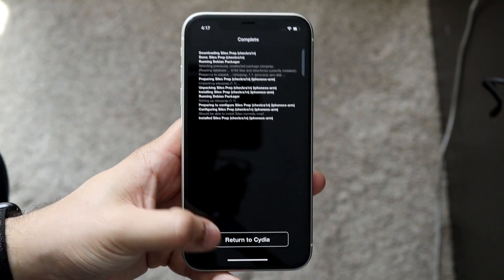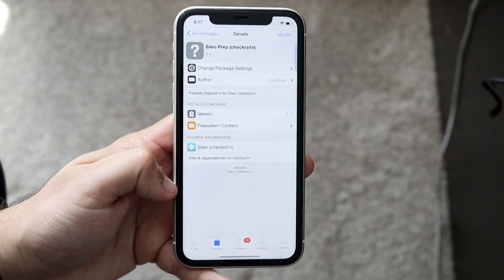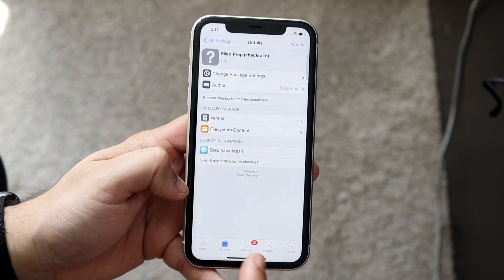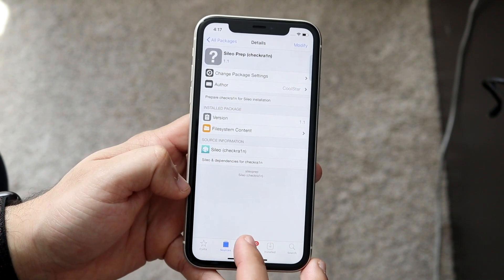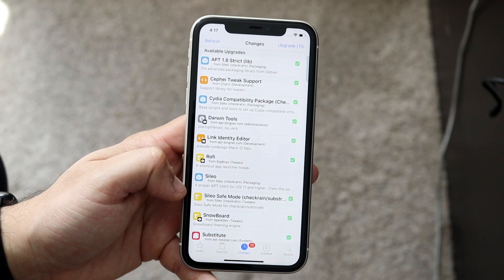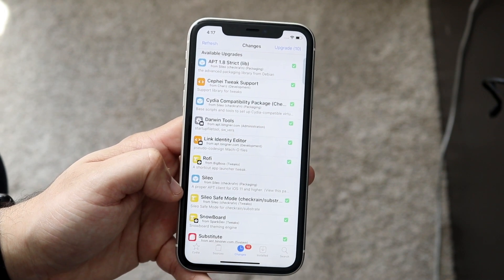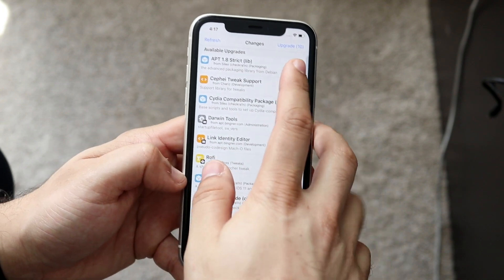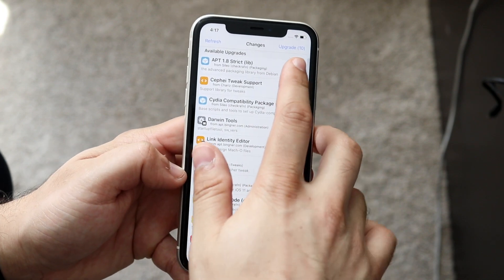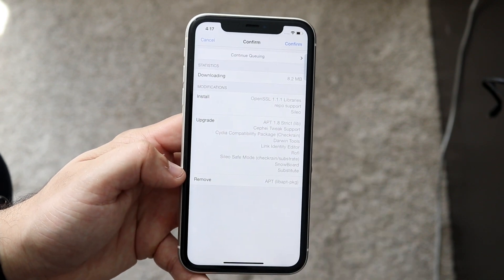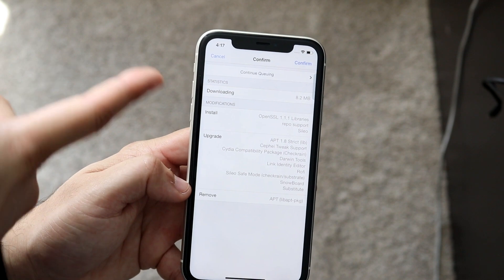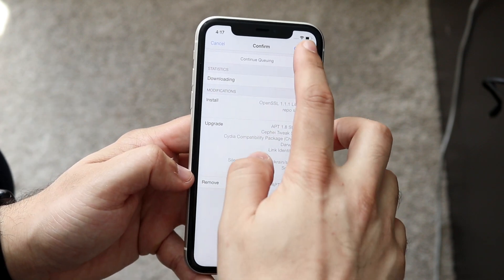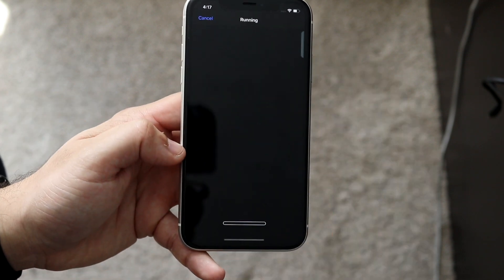It'll take a second for it to go through. You want to click Return to Cydia. Now at this point, you want to click the Changes button right here. You'll see a couple of different options, but in the top right corner you'll see Upgrade. You want to click that little Upgrade button. You'll see a bunch of different stuff — it doesn't really matter.